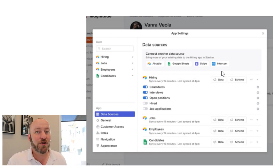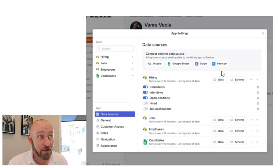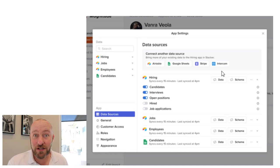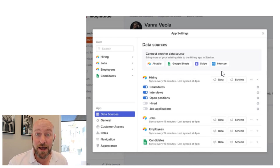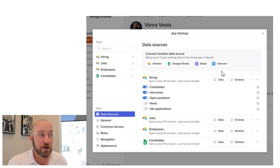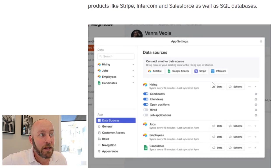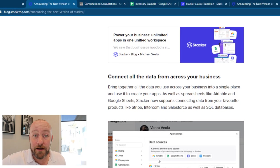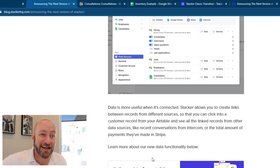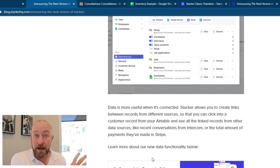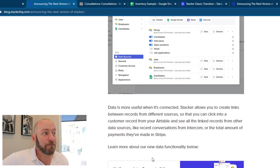So no longer are we confined just to building a portal with Airtable. Now we have the ability to lock into Google Sheets, connect to our Stripe account if you're processing payments in Stripe and also Intercom. So we are going to be taking a deeper look at this inside of my own example.